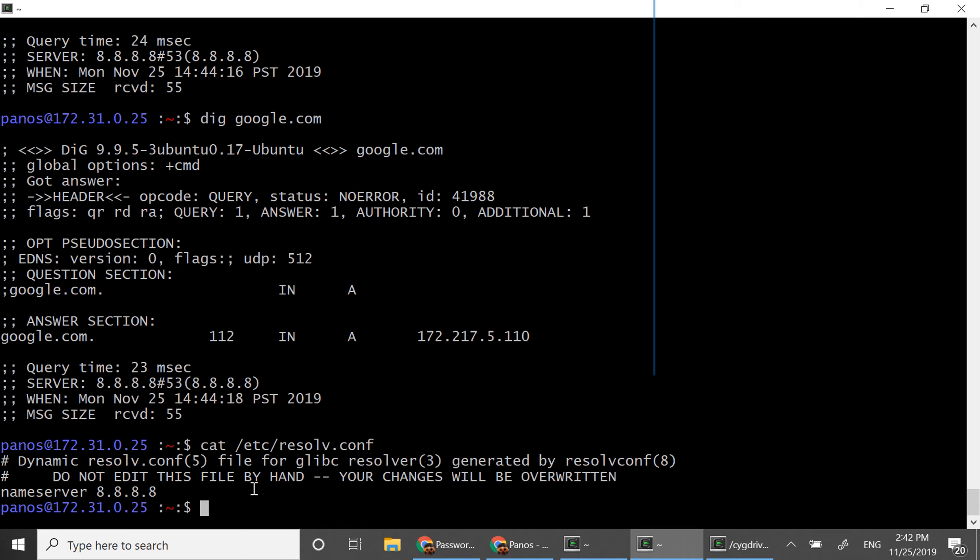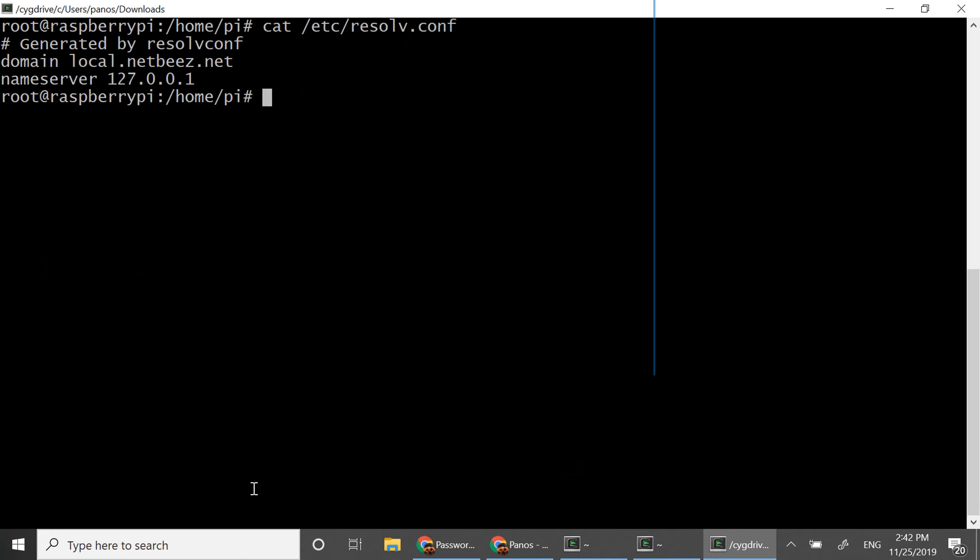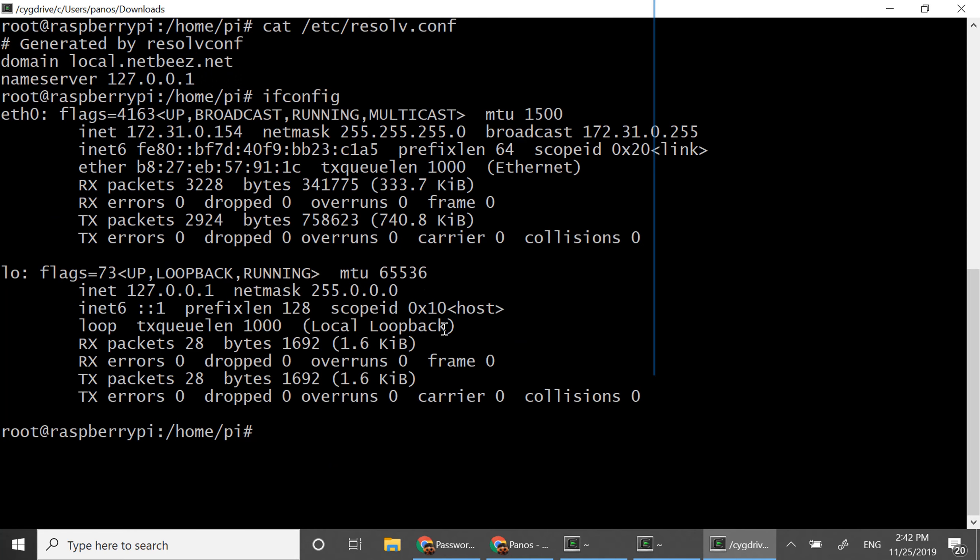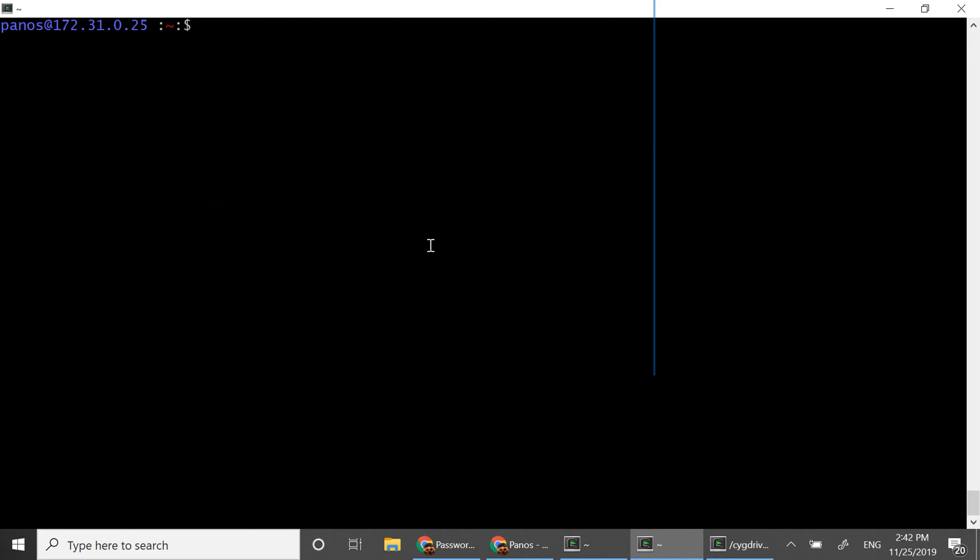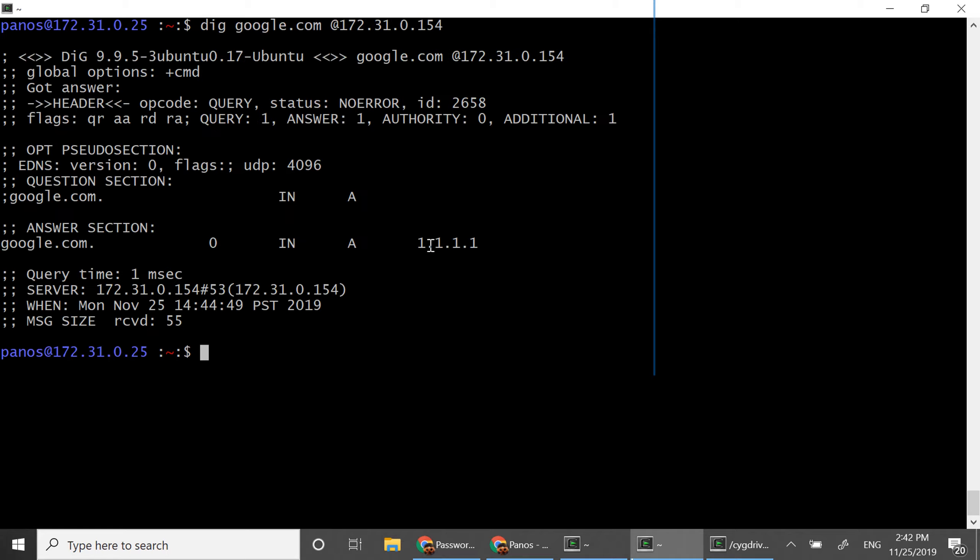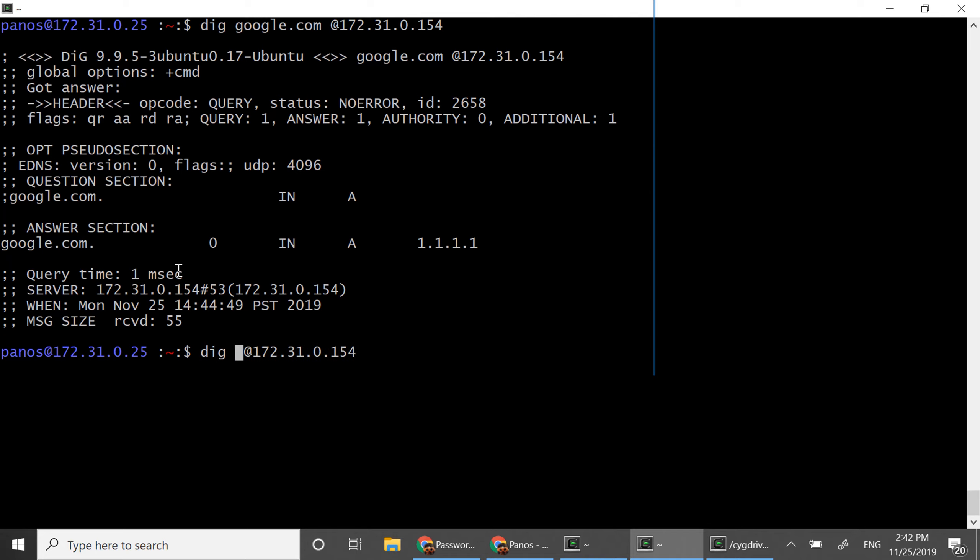However since I started my dnsmasq on this machine here with IP 172.31.0.154 I can say let's resolve google.com but using now this DNS server. As you can see it took just one millisecond because now the DNS server of course is the host I have on my network that runs on the other host in the same subnet.